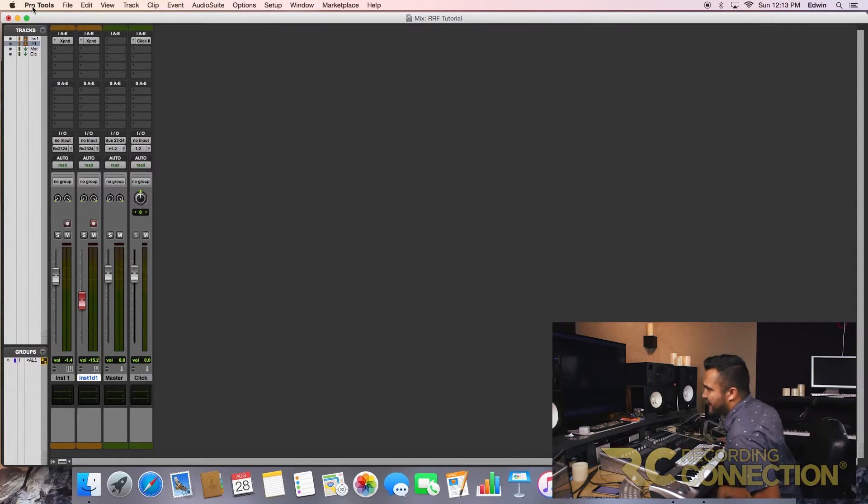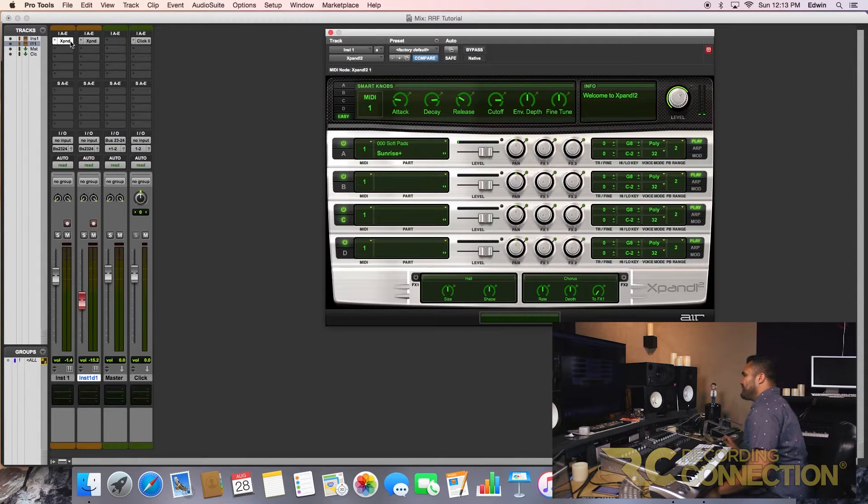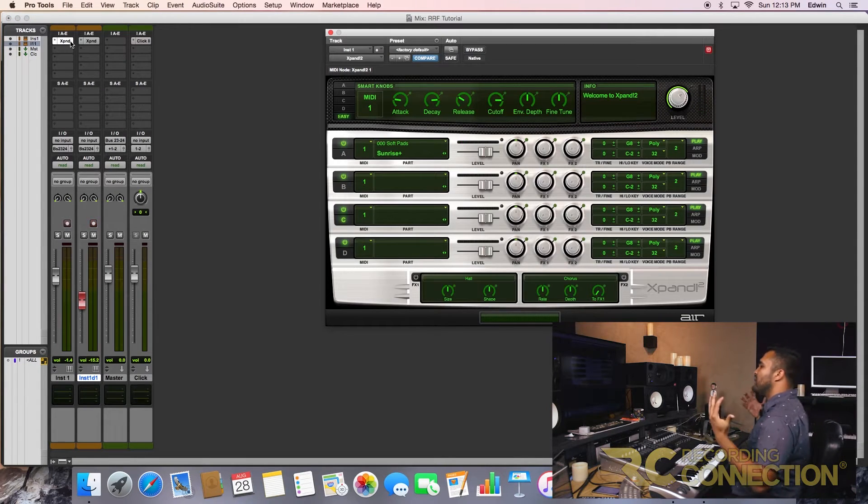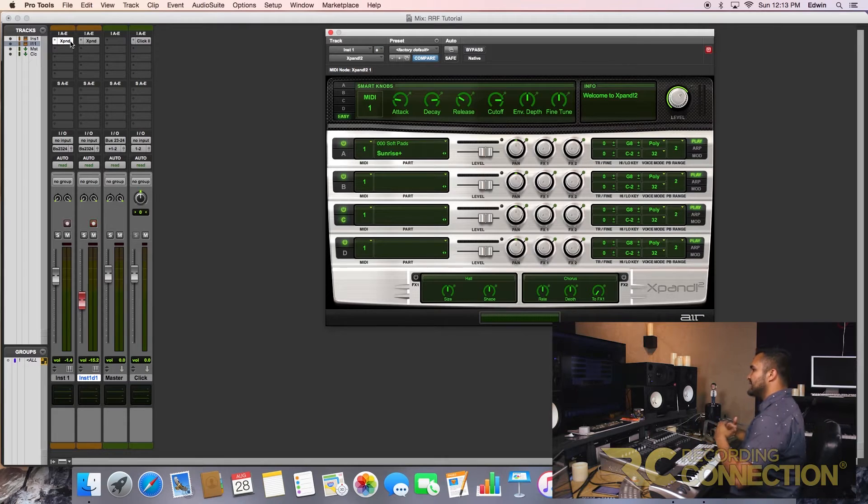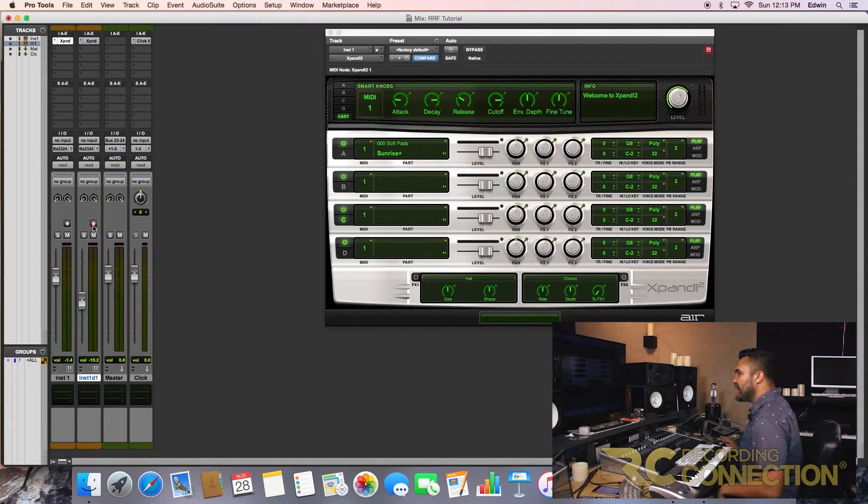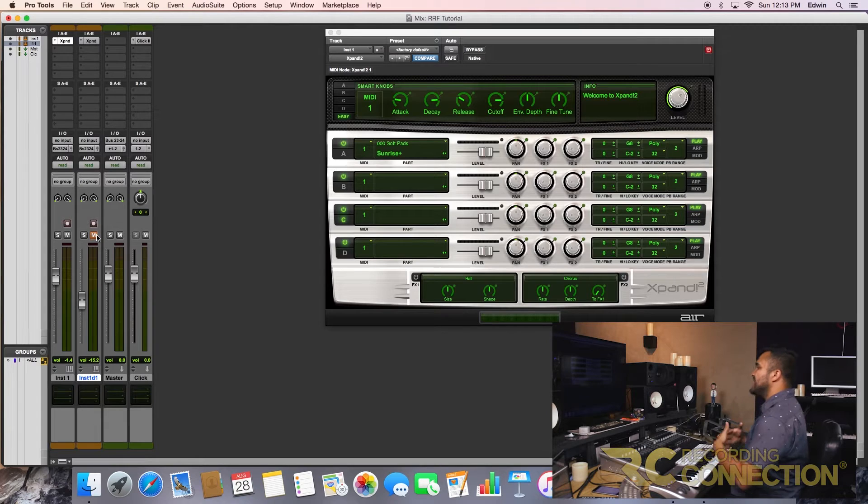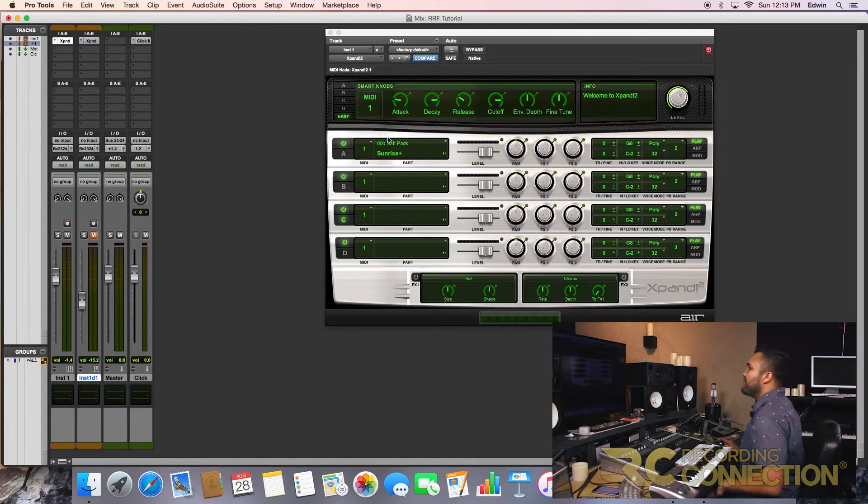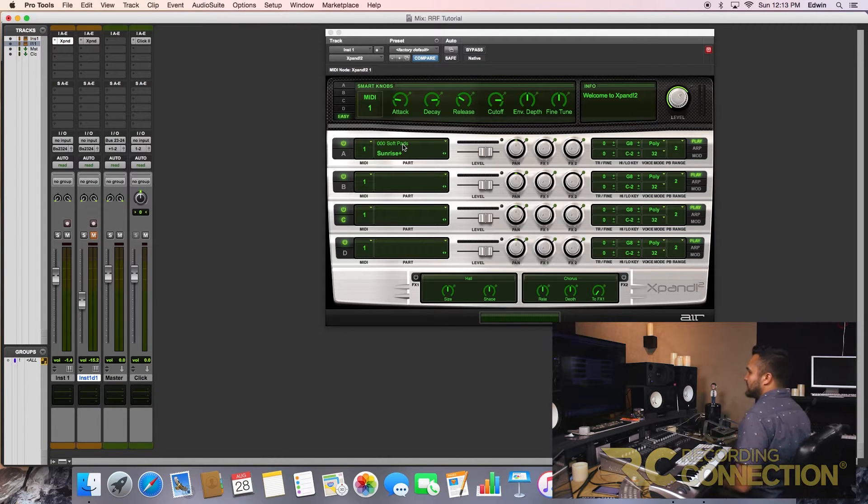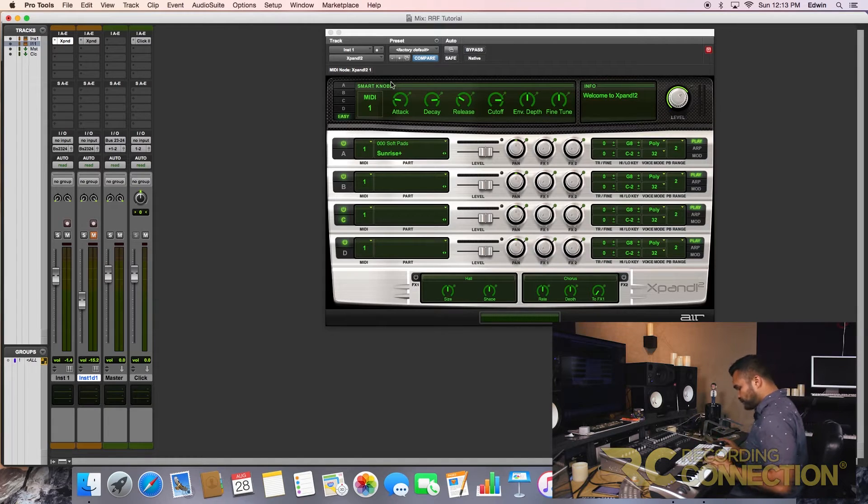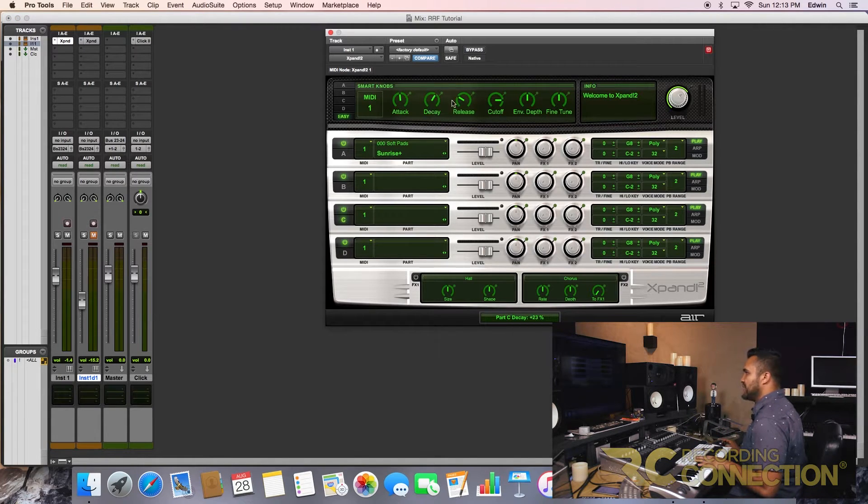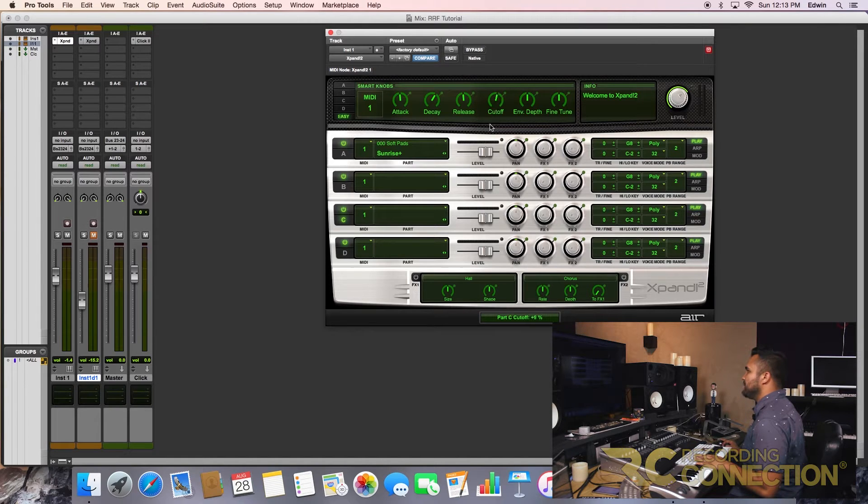Here I pulled up Xpand, a stock plugin, but I'm a fan of using what we have instead of going out and buying different plugins. Let's make the best out of what we have. Now what I picked right here is a soft pad called Sunrise. Let's play it in roughly its original settings here.